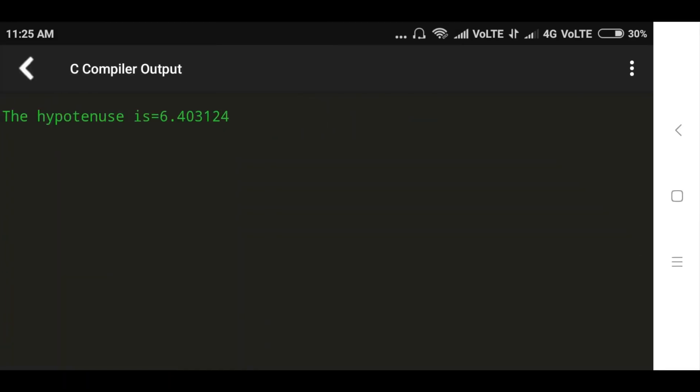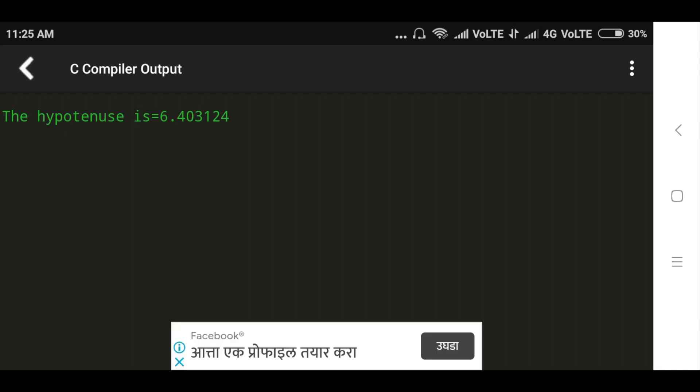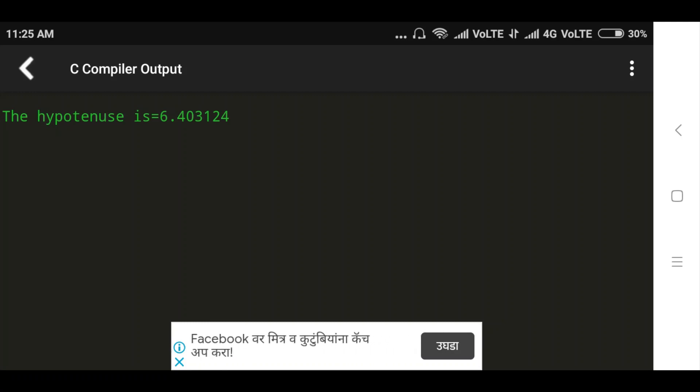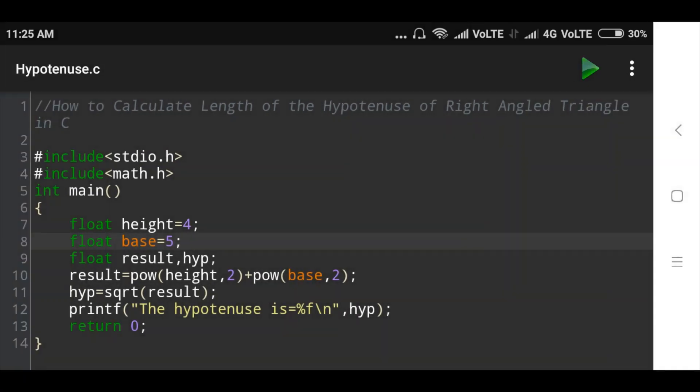Now see here, the hypotenuse of right-angled triangle is 6.0403 and so on. Okay, so this is about the program. Thank you.